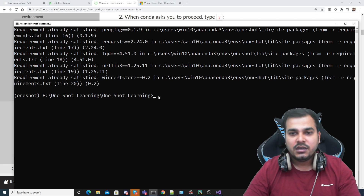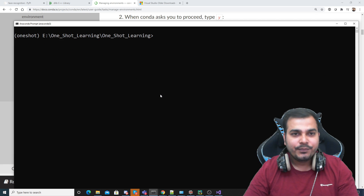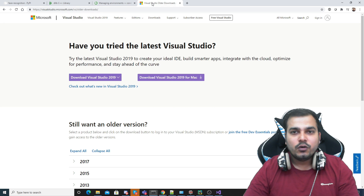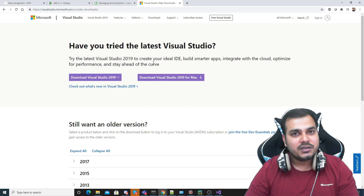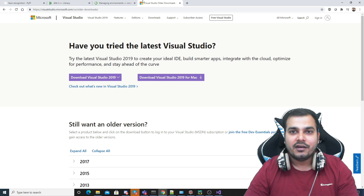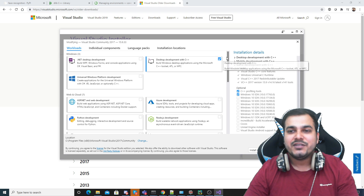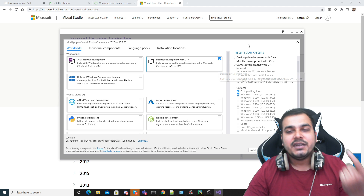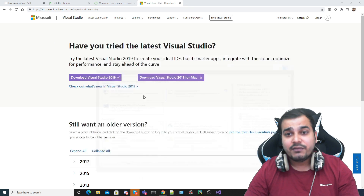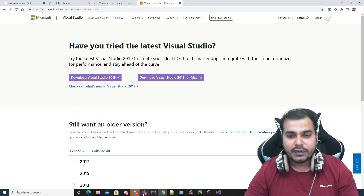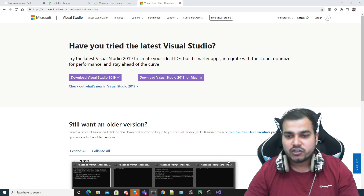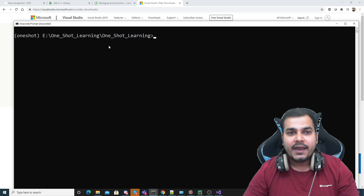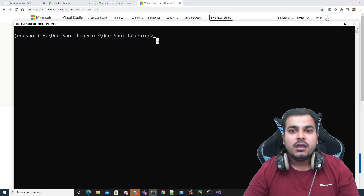All requirements are already satisfied since I've done the installation. I'll clear the screen again. Remember: if you don't have Visual Studio and haven't installed cmake and dlib, you will get an error. Please make sure you install Visual Studio with Desktop Development with C++ so it can compile the cmake and dlib libraries. This is a very important step, otherwise you will definitely face problems.